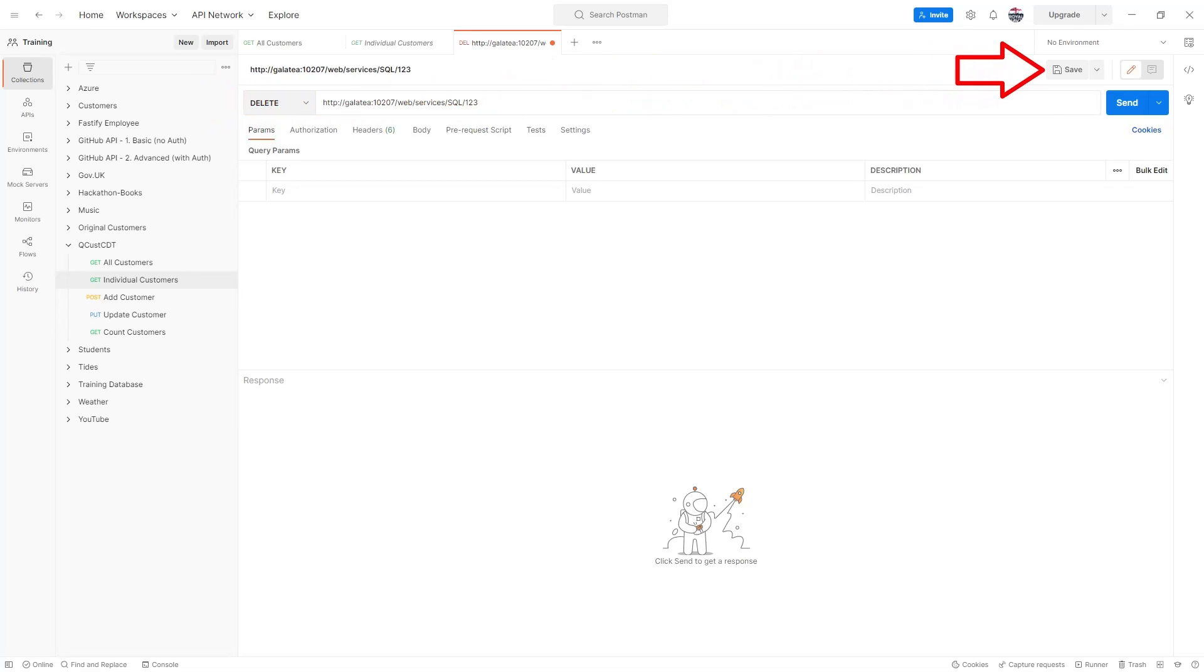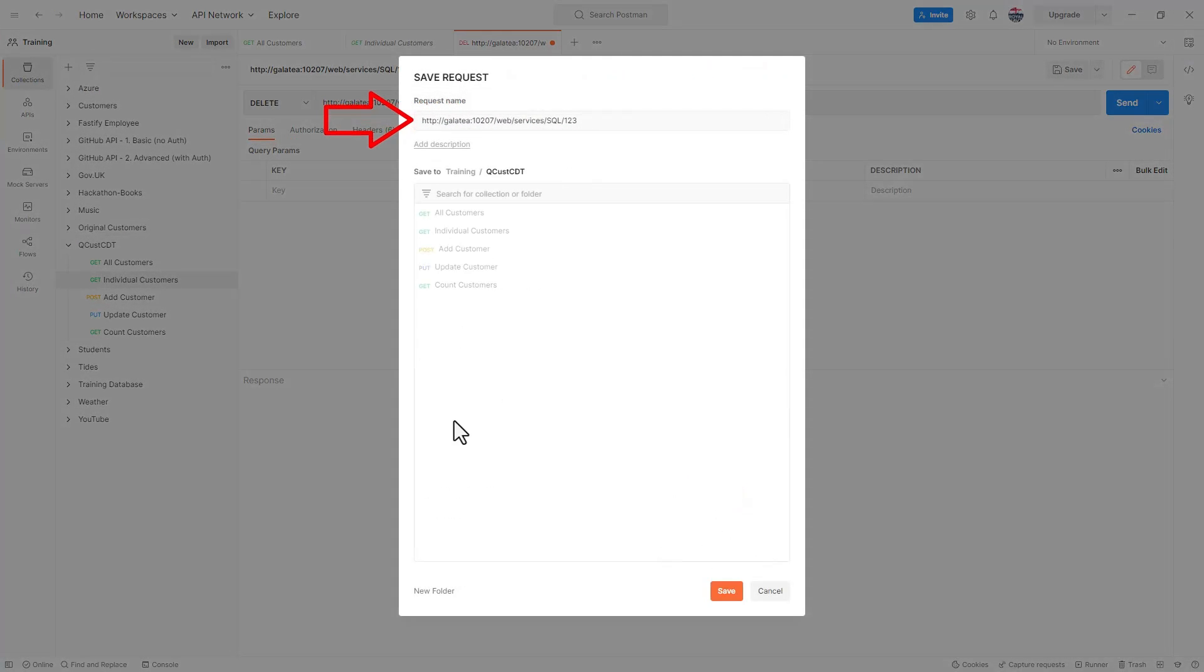Then I'll save the new request. I'll call that, you can guess, delete customer.